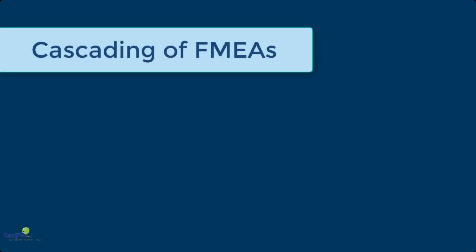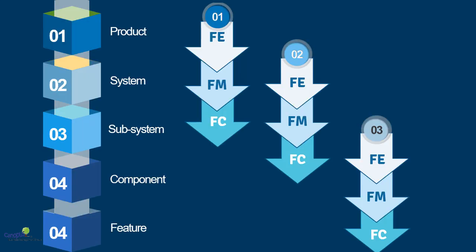At this point, I also want to talk about cascading of FMEAs. FMEAs can be done at various levels, right? It can be done for the system, subsystem and component and it can go even further beyond that. We want to make sure that there is a strong relationship between the FMEAs of various levels. And how is that possible?